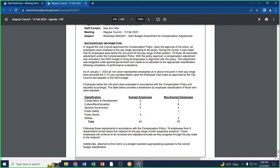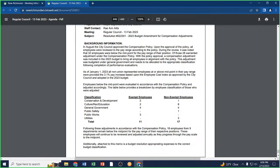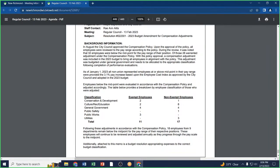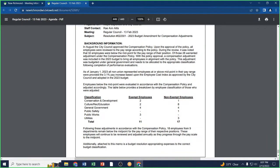Roll call: Alderman Weinmeier, yes. Alderman Montello, yes. Alderman Volkert, yes. Alderperson Craft, yes. Alderman Kittle, yes. Alderman Fries, yes. Motion passes.